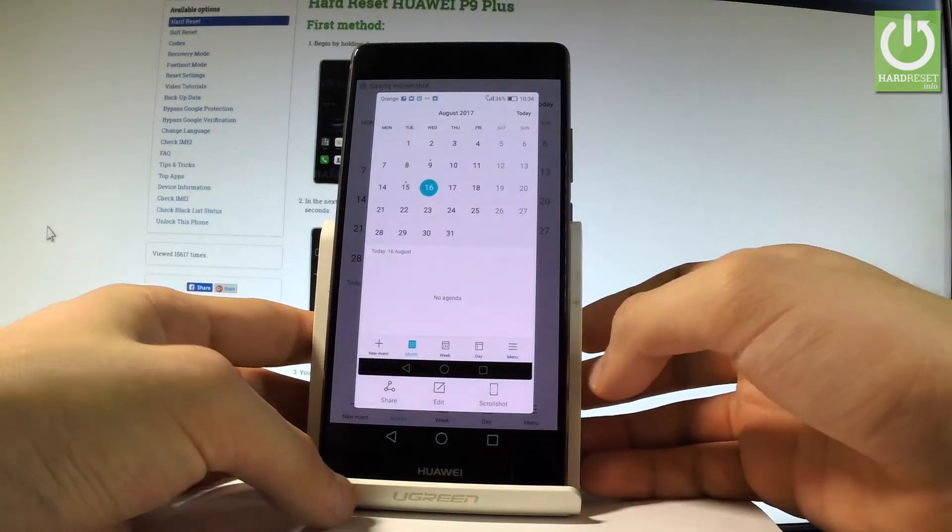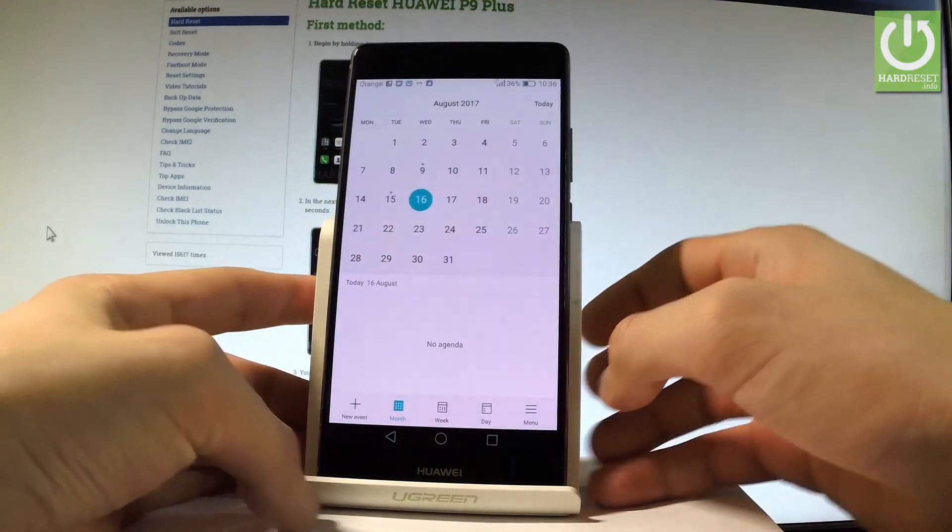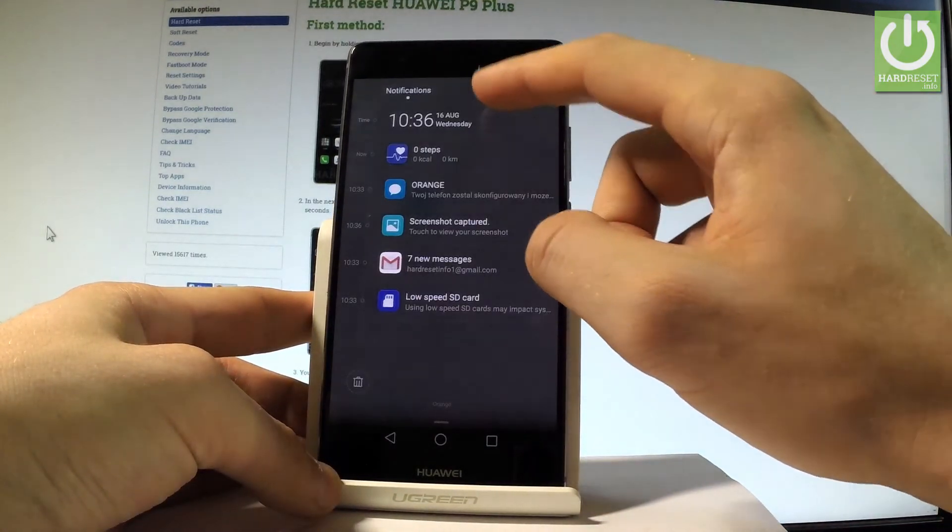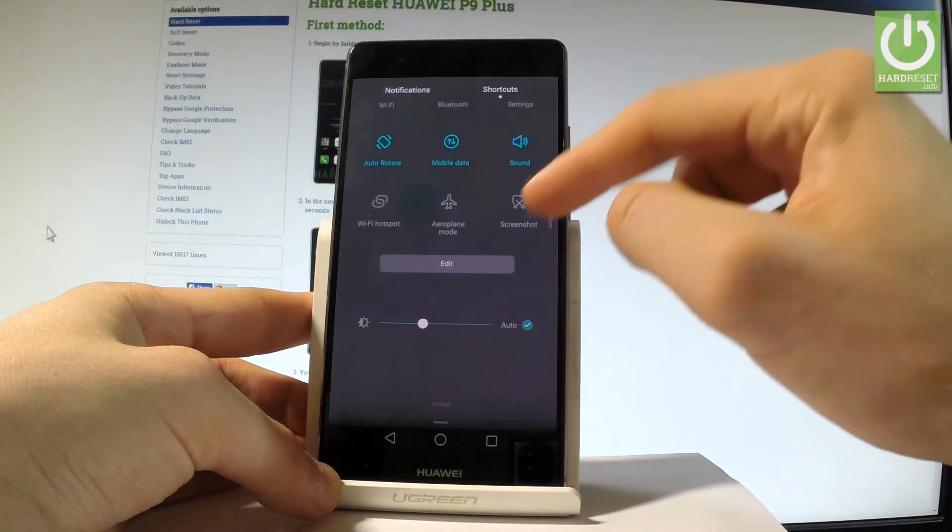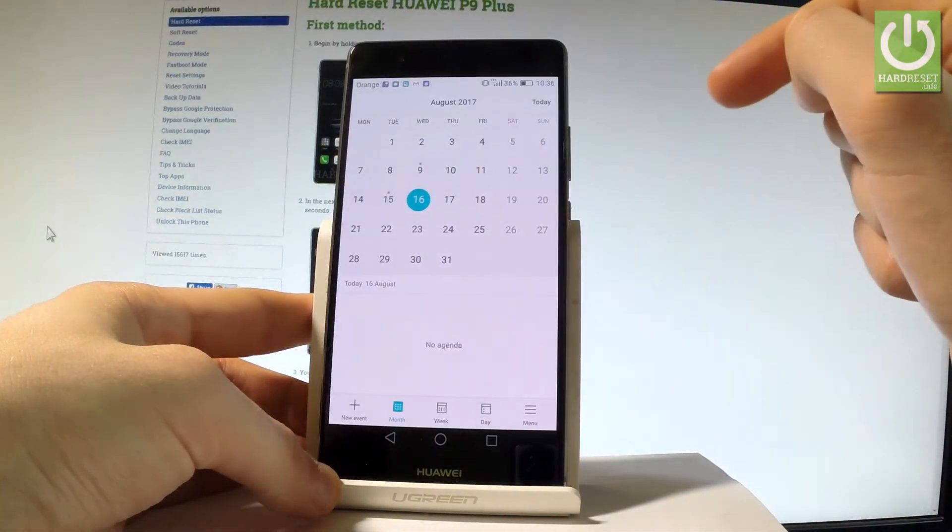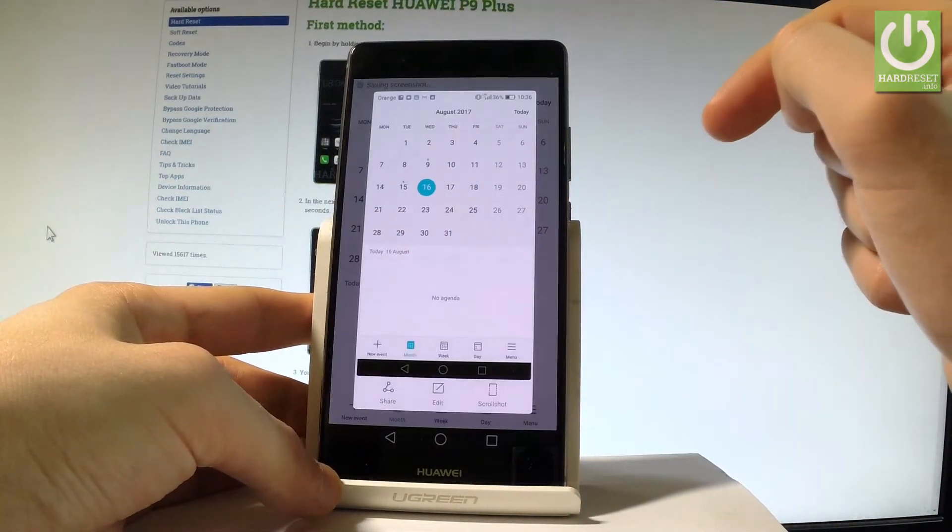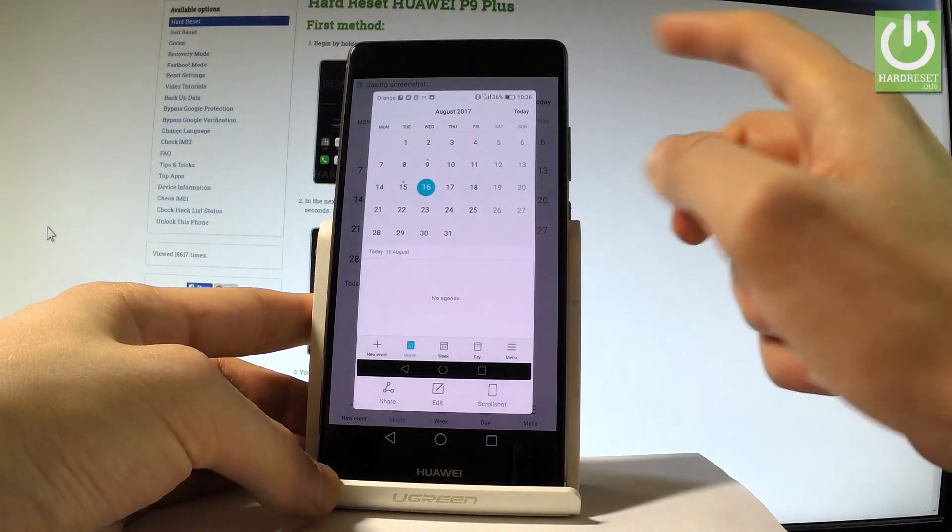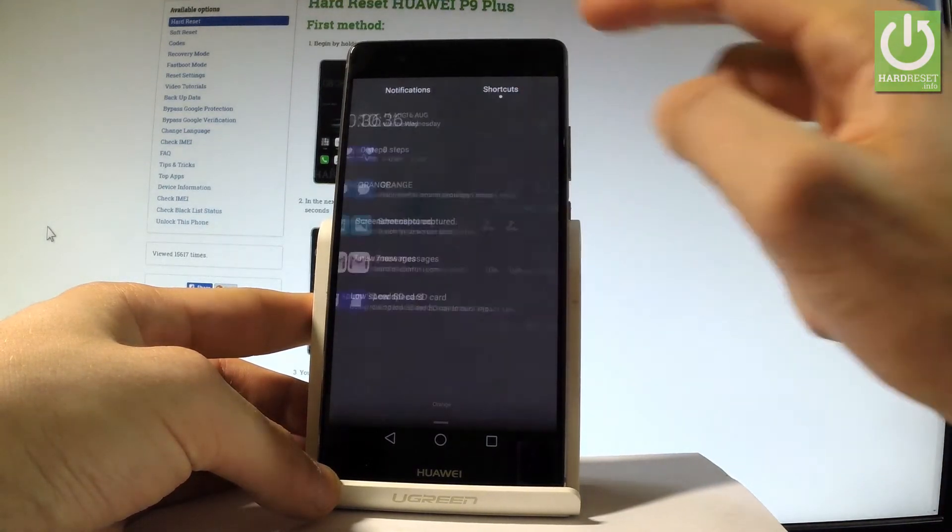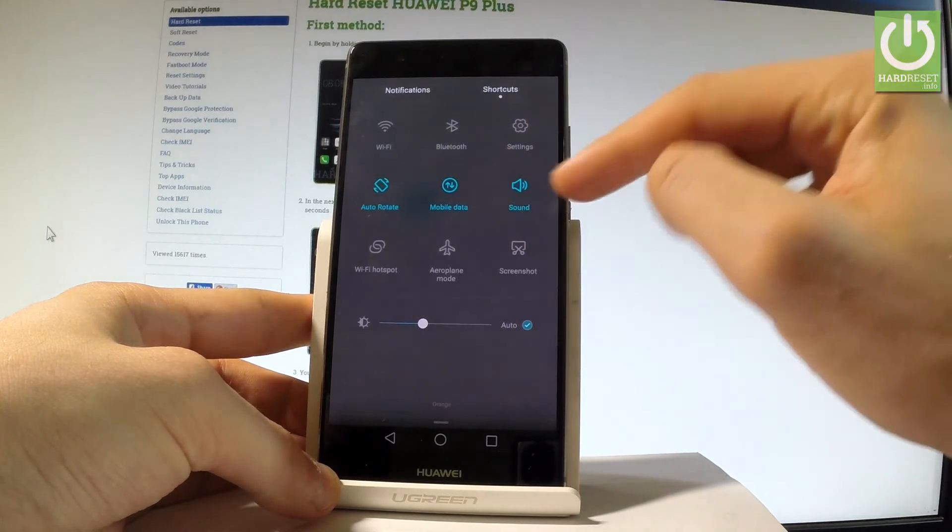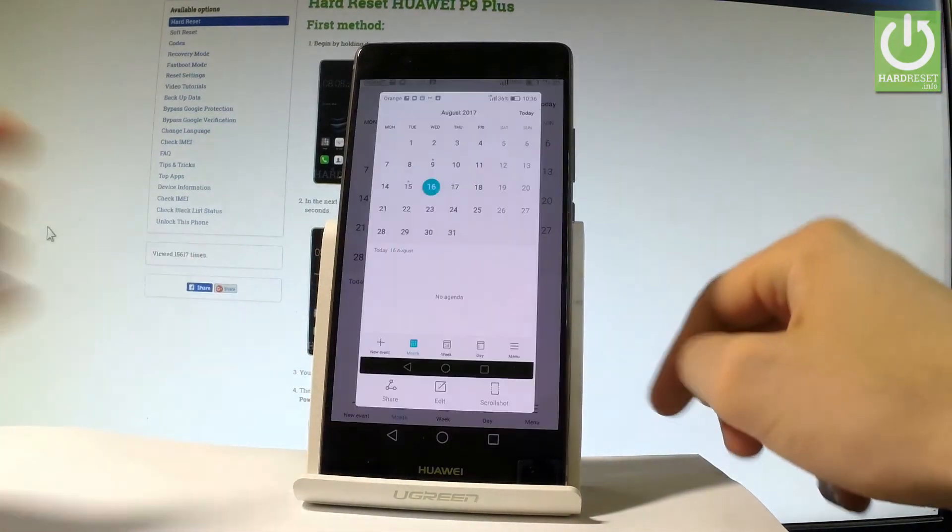You may also use an upper bar, choose shortcuts and here let's tap screenshot. Excellent, you just capture the screen. Let me show you one more time, let's choose shortcuts. And let me choose screenshot right here. And as you can see the device just took a screenshot.